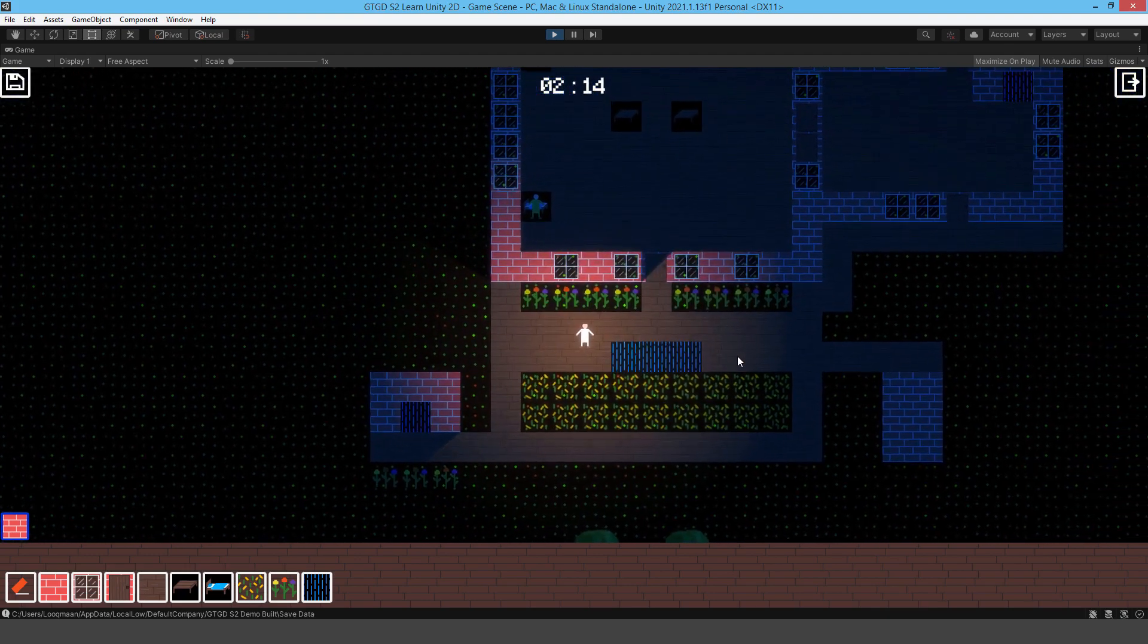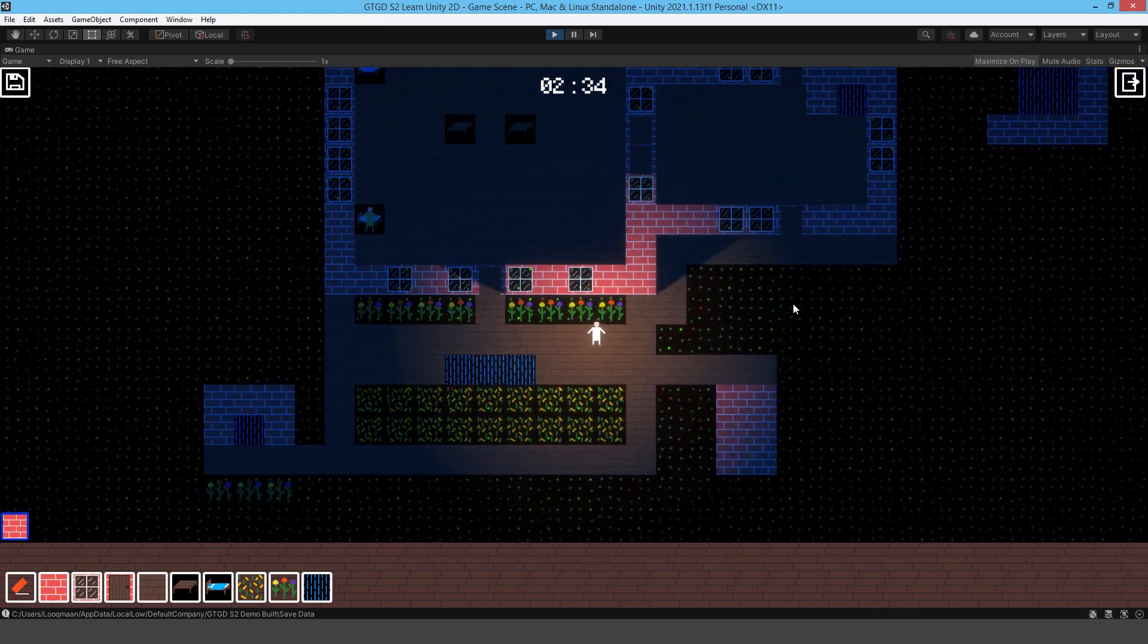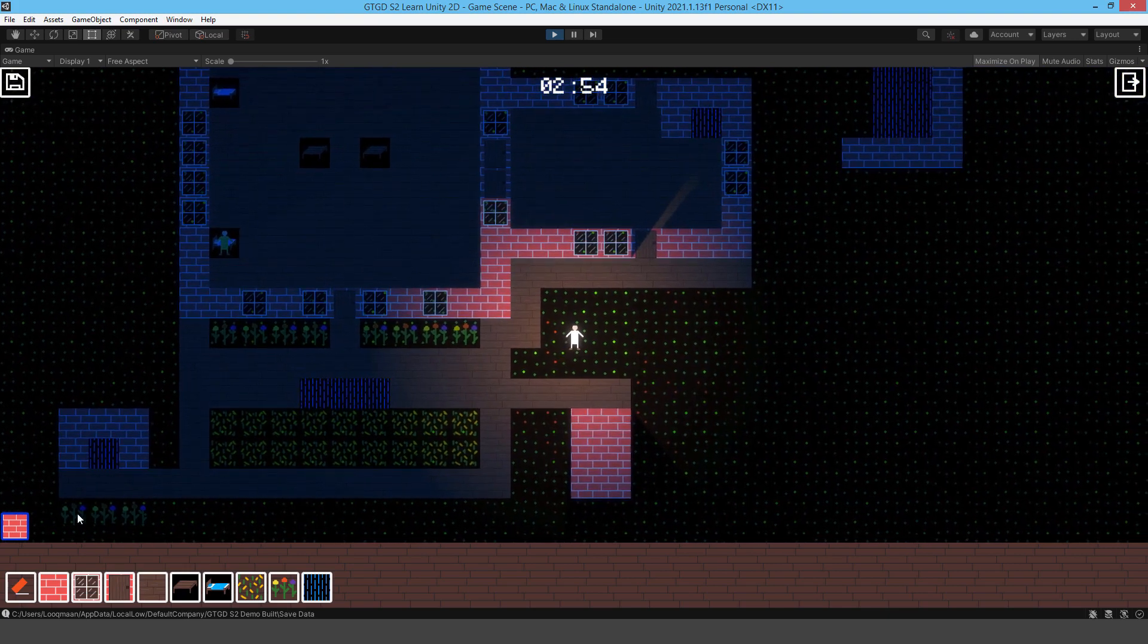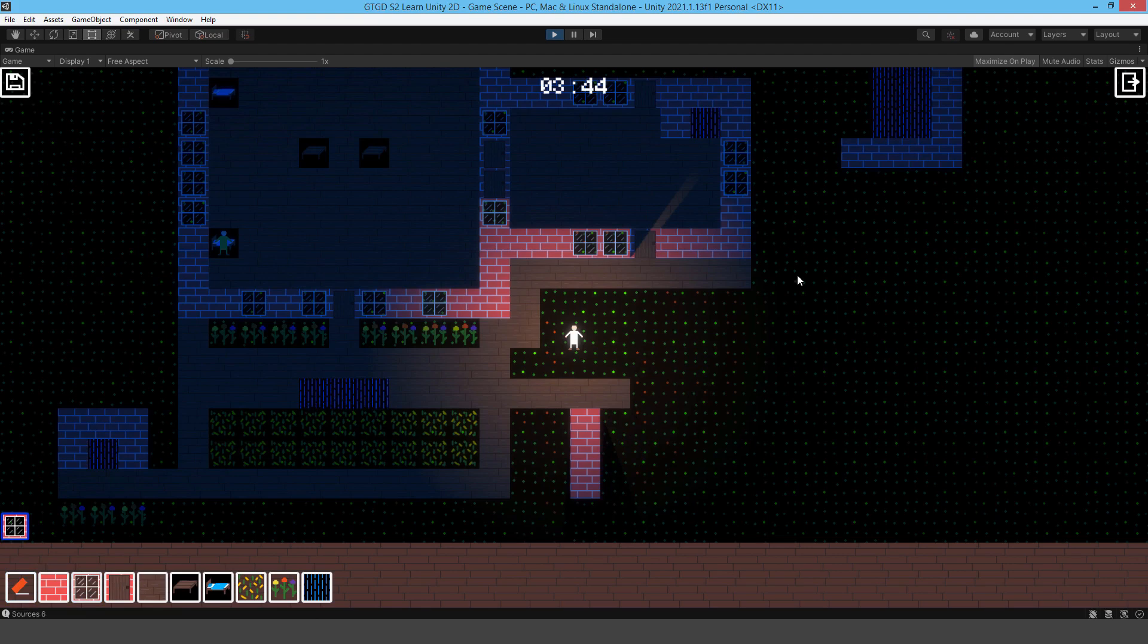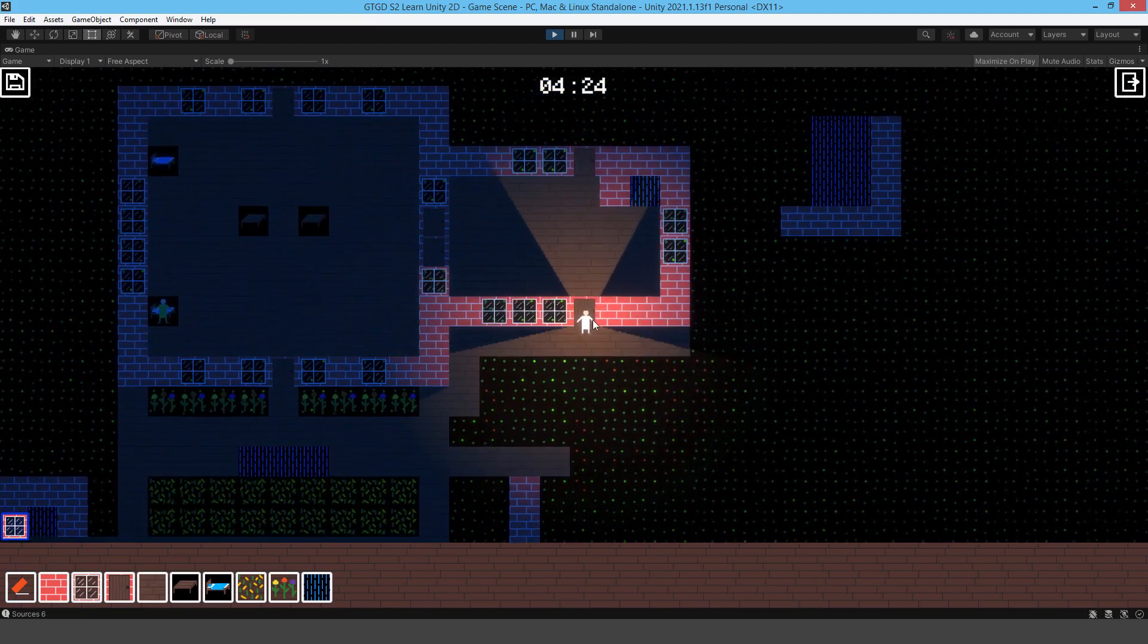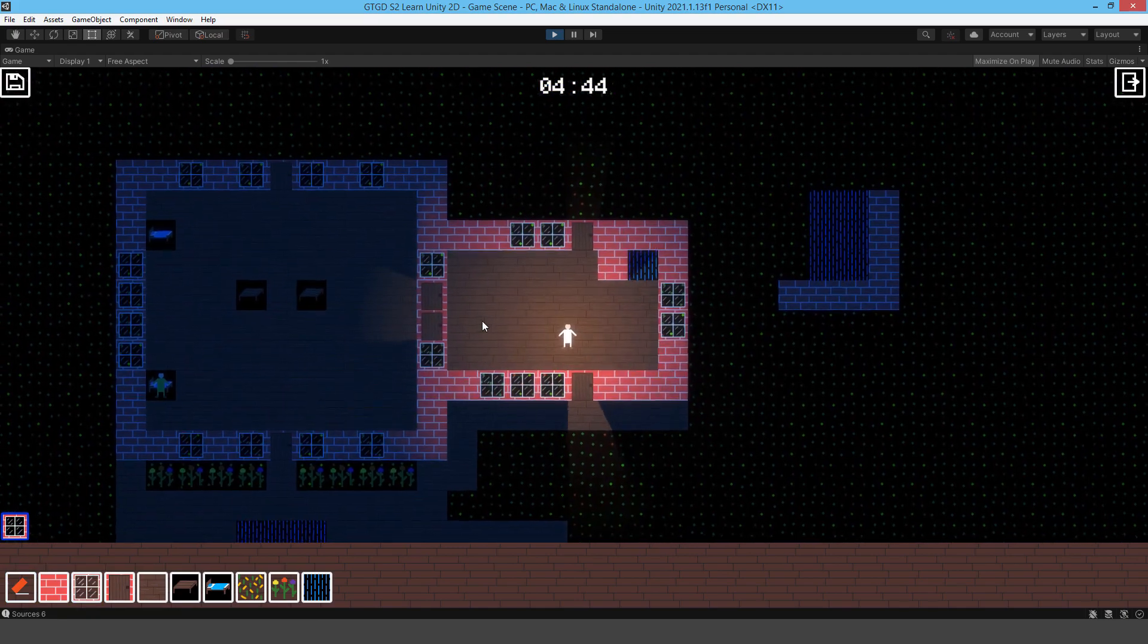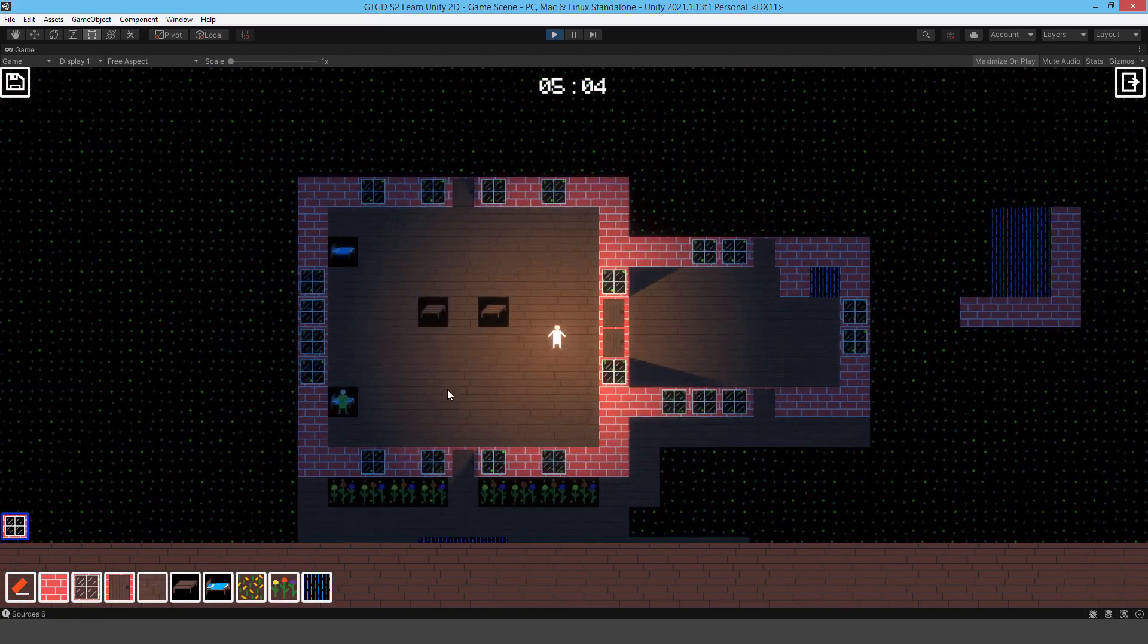Of course I can delete tiles, standard stuff like that. I can do all of that stuff and you can see I've got shadow casting implemented as well, which is really good for a tile map.